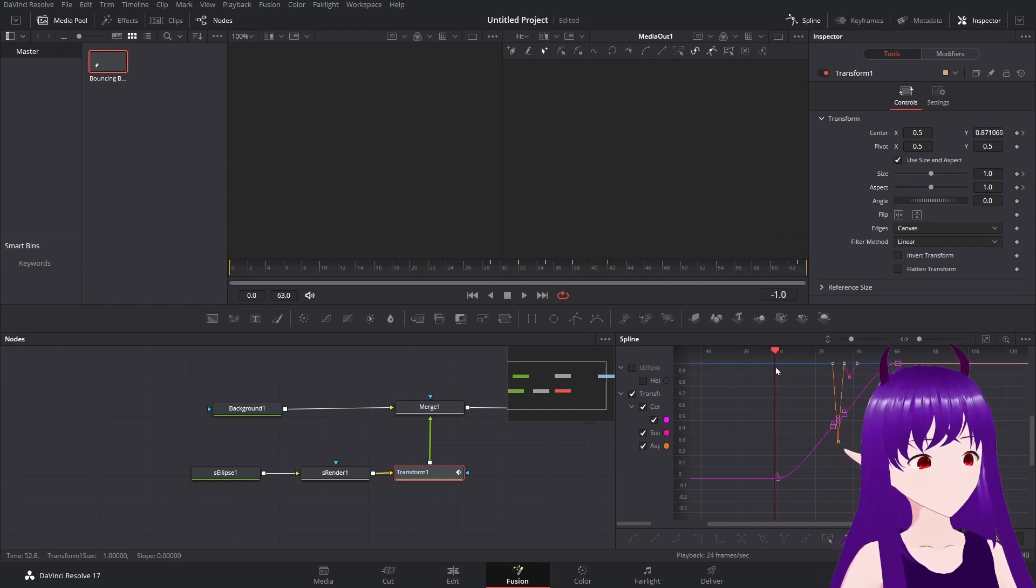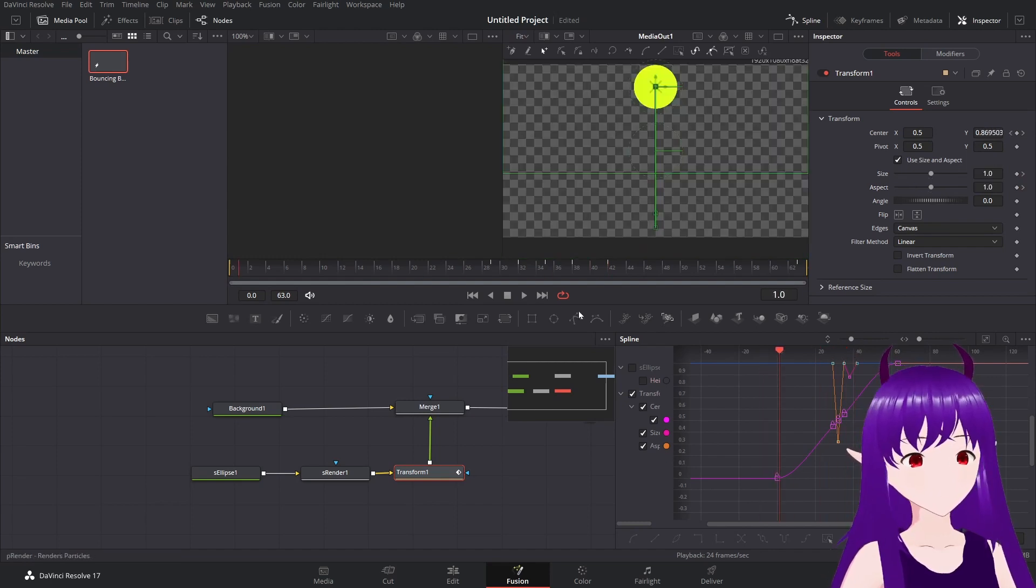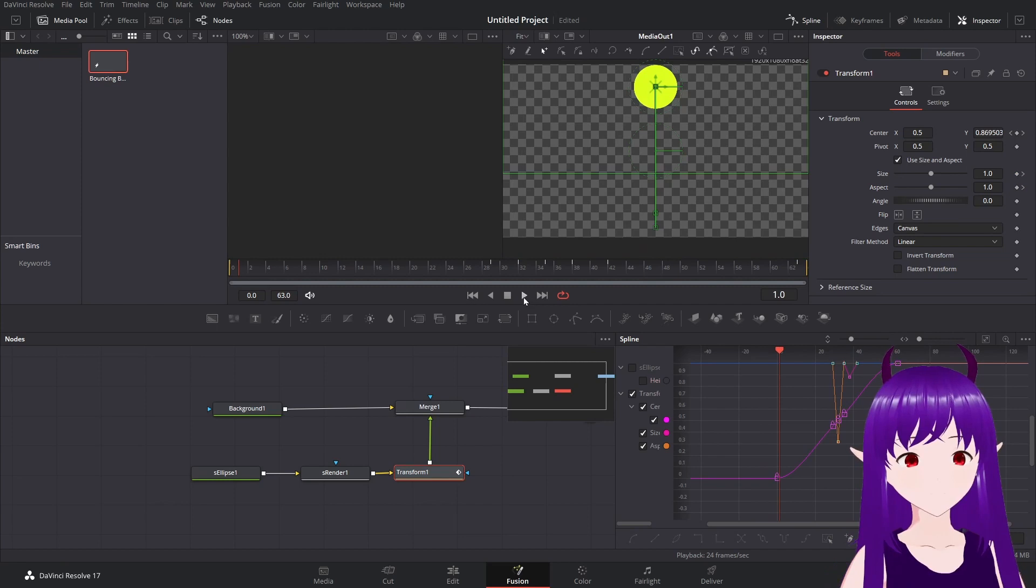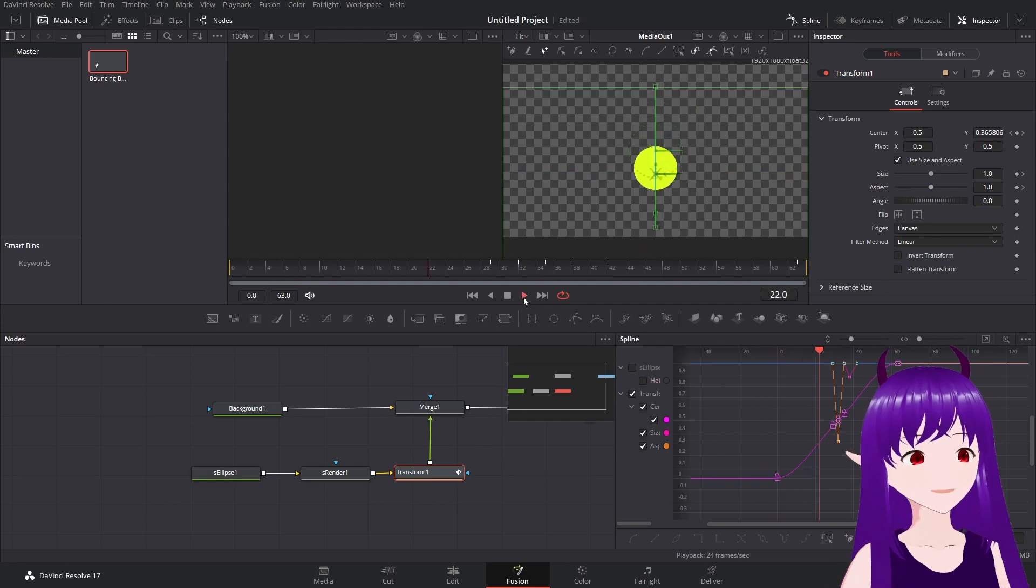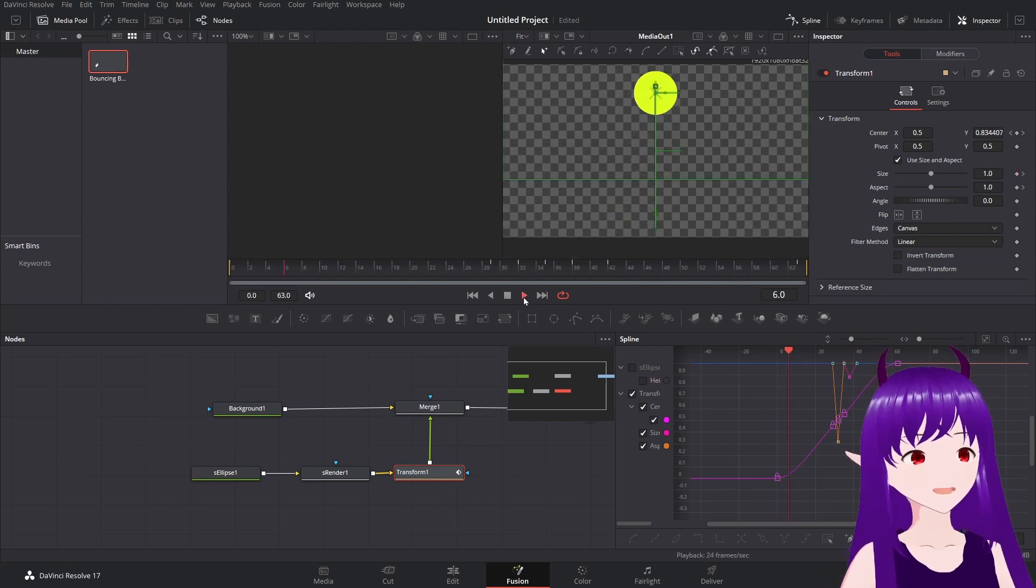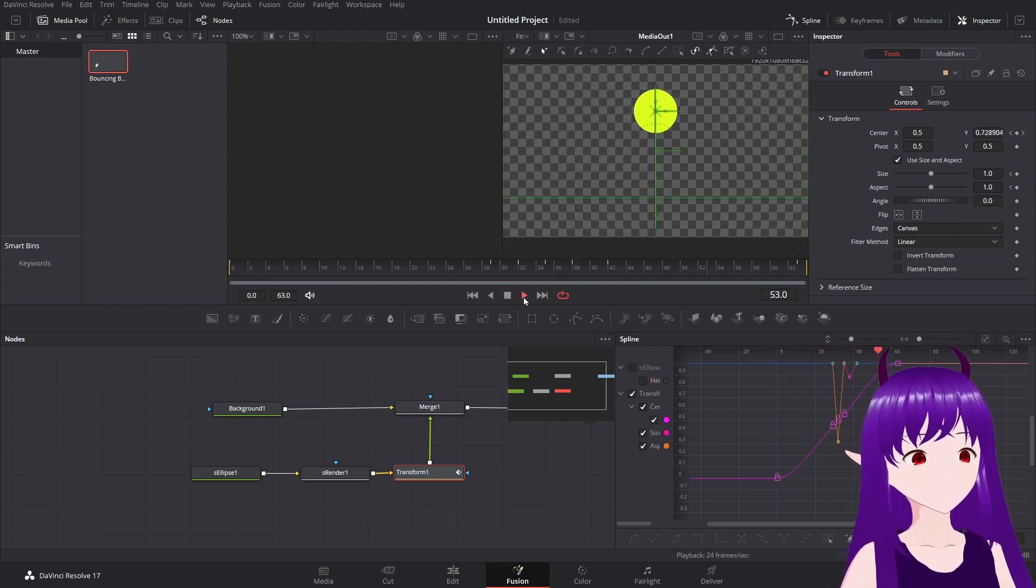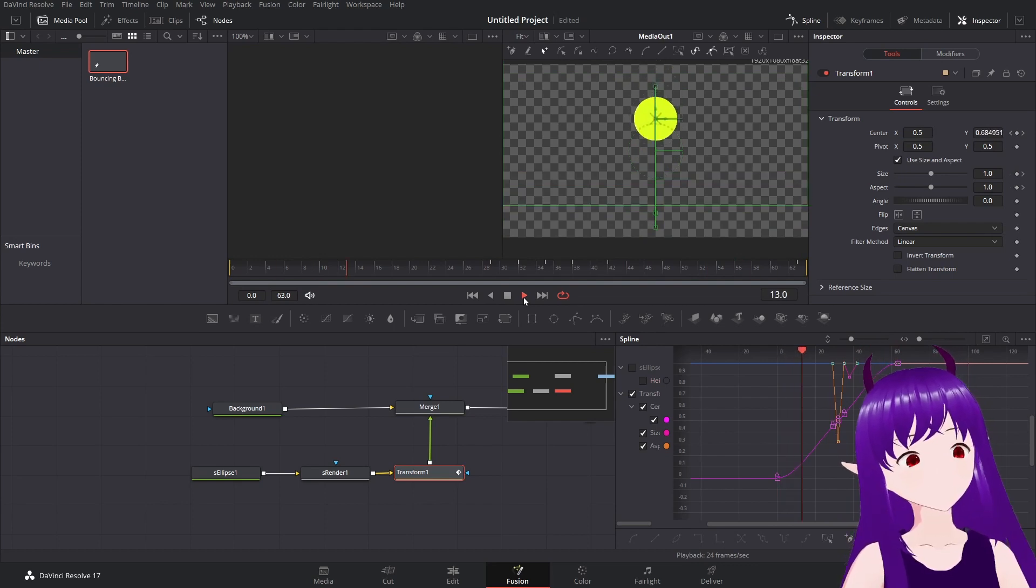And we'll then if we watch it here, we get a nice bit of follow through from the ball.